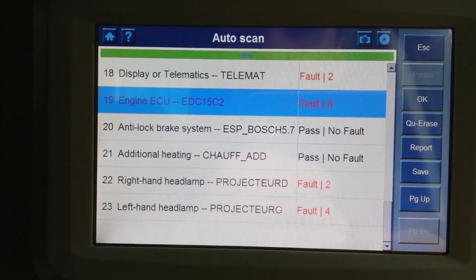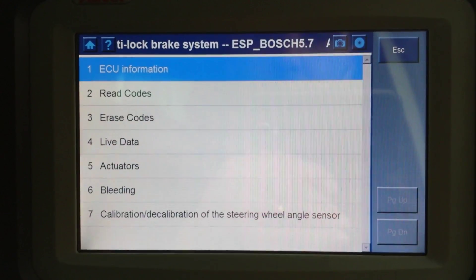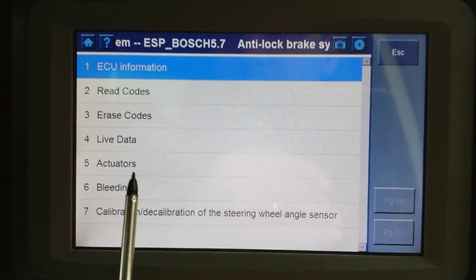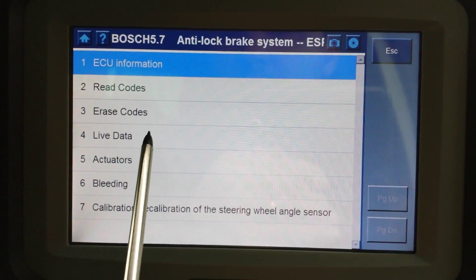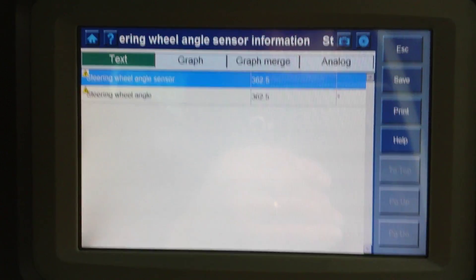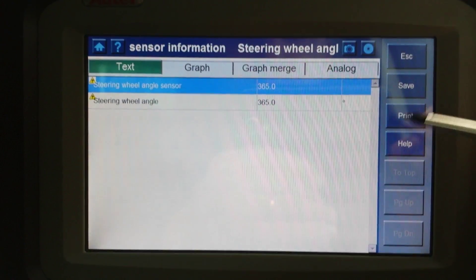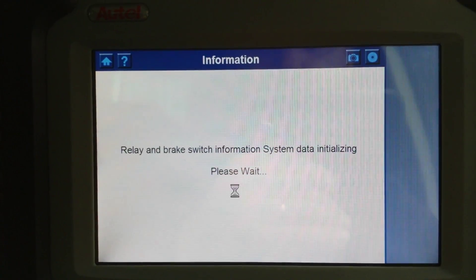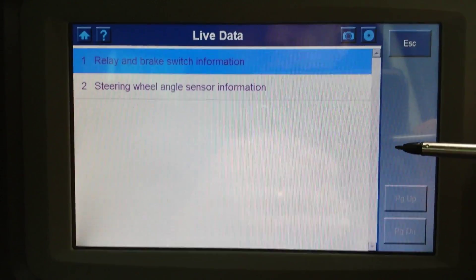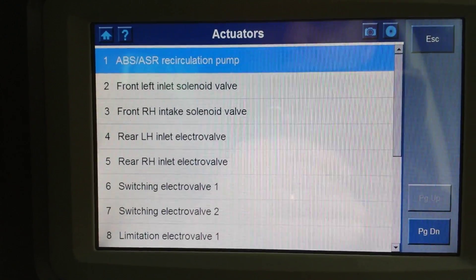There's also the ABS module. You can calibrate the steering wheel angle sensor, which is good, and you can do the brake bleeding. Under live data it shows you the angle of the steering wheel. It doesn't show you individual wheel speeds, but under actuators you probably have the solenoids and related outputs.